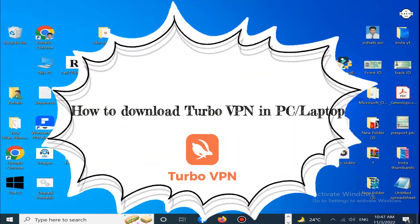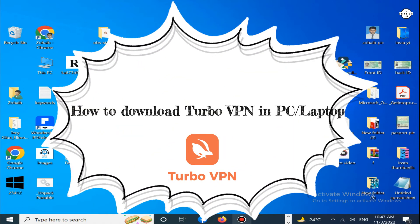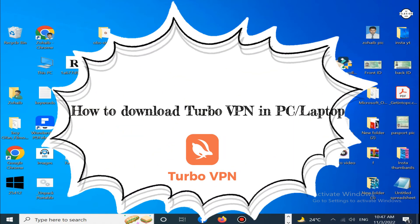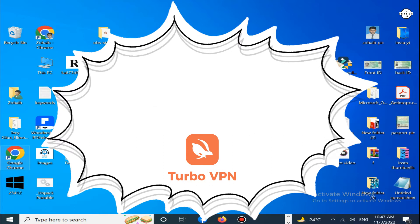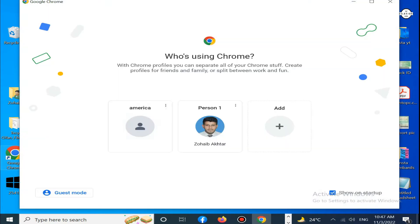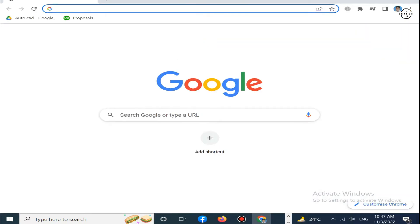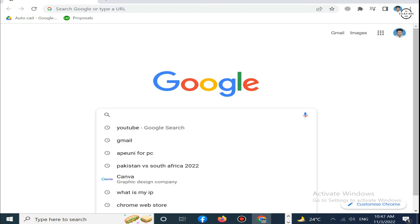In this video I will show you how you can download Turbo VPN on your PC or laptop. Just follow my steps. Simply click on Google, here on the search bar type Turbo VPN.